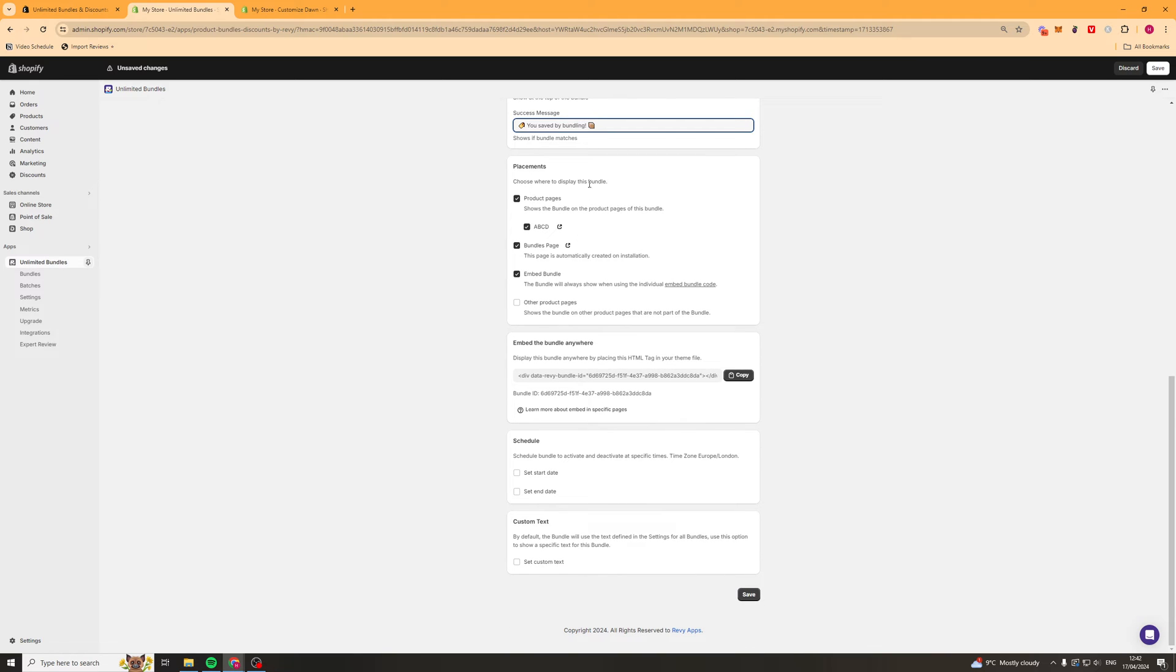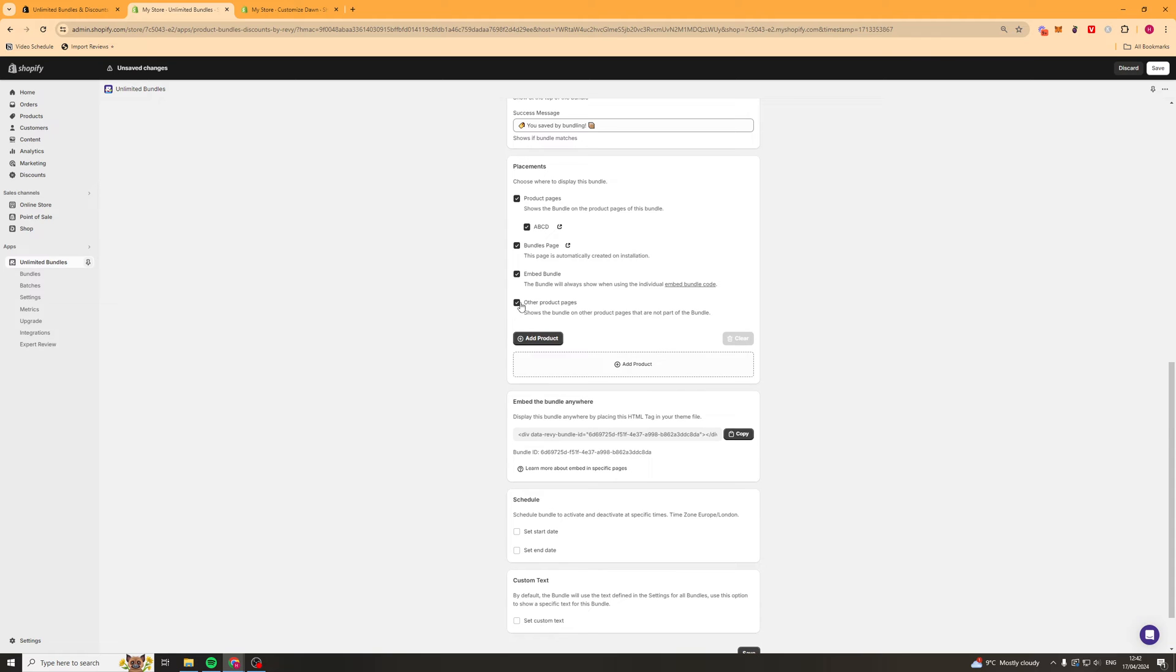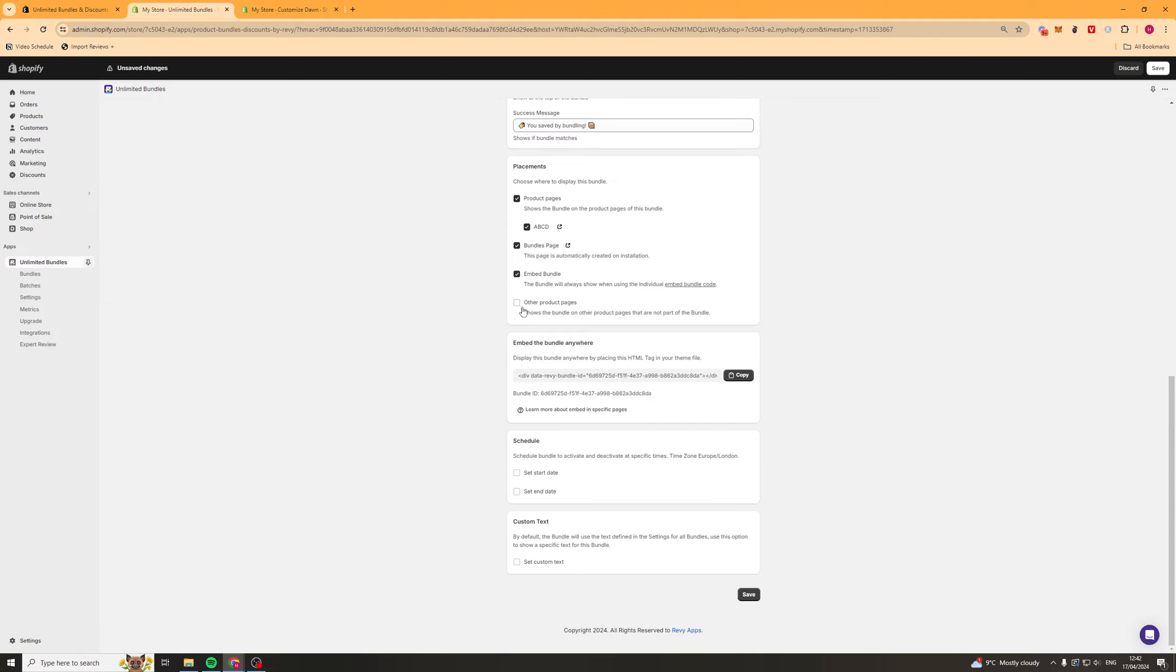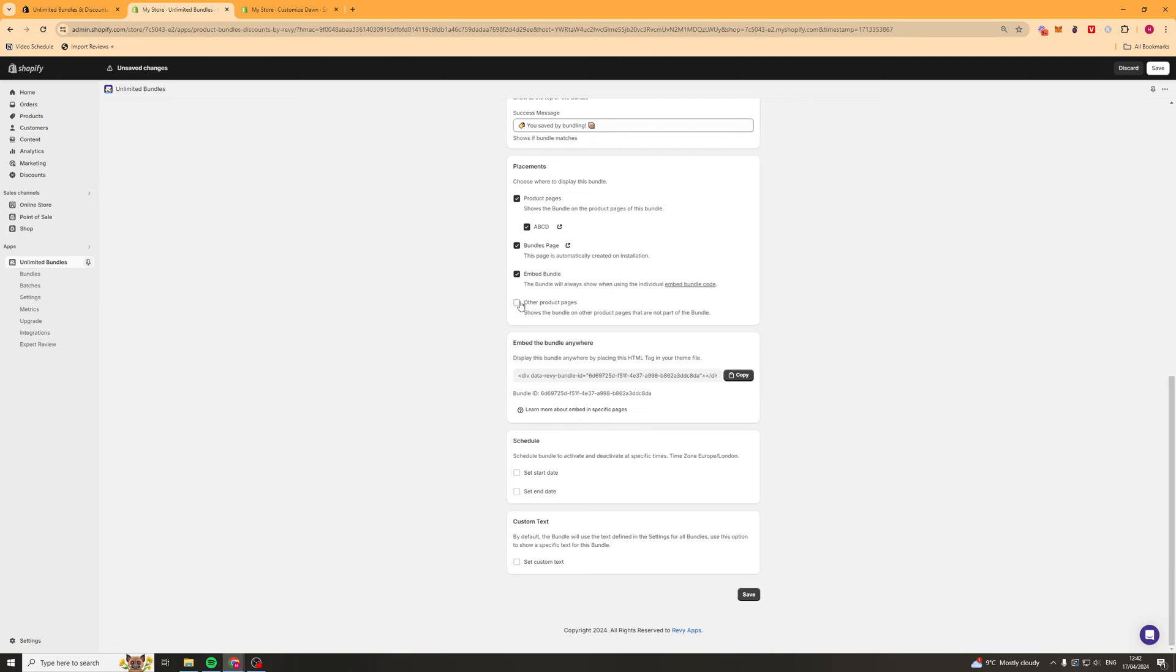Next up, we've got placements. So this shows where do you want to place this bundle. You can show it on product pages and you can select the product page you want to show it on. So this is just one product here. I can either turn it on or off. You've got bundle pages. You've got embed bundle. And you've got other product pages as well. And you can select other product pages that you want it to be on.